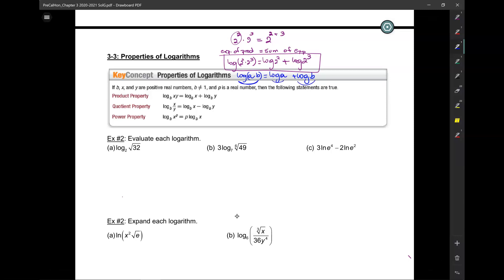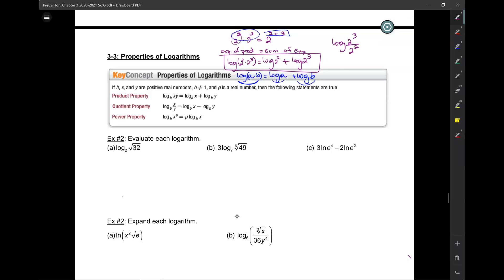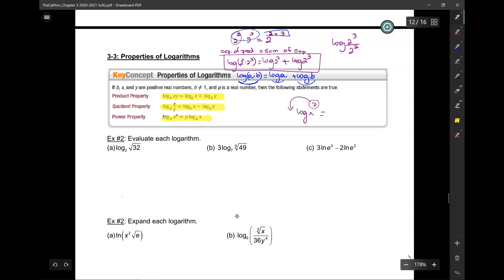The same thing applies when you're dividing — the exponent is the difference of the individual exponents. So we have the product rule and the quotient rule. We also have the last property: log of x to the p equals p times log x — the p comes down and becomes a coefficient.